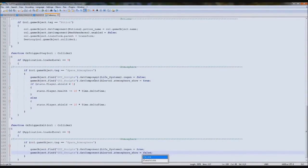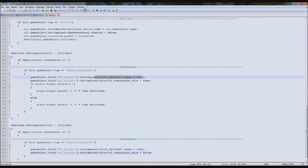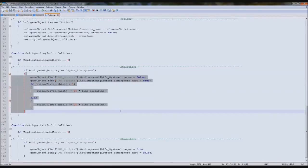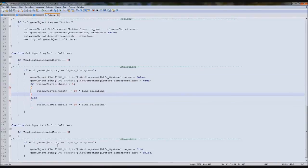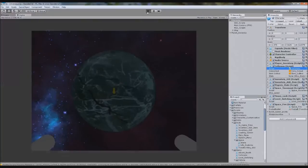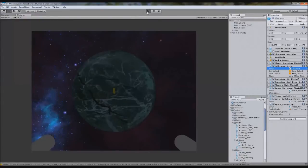If the life is regaining it'll be false, the atmosphere will show true if you collide with the space atmosphere, but if you leave it it'll turn it off. So if we go and try it you'll see that it'll flash on and then if we leave it'll flash it off, there we go.